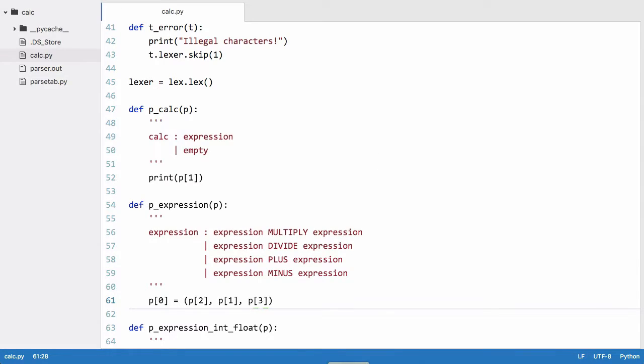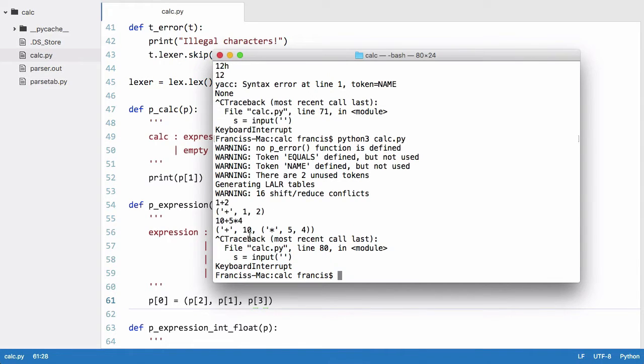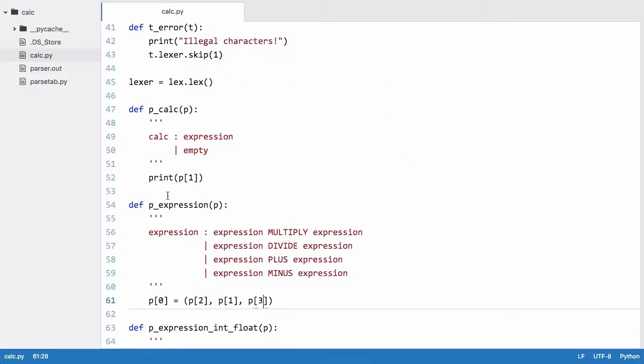So now what we need to do is we need to correct that 16 shift reduce conflicts warning. The simple way we do that is we give precedence to our multiply and divide and our plus and minus operators.